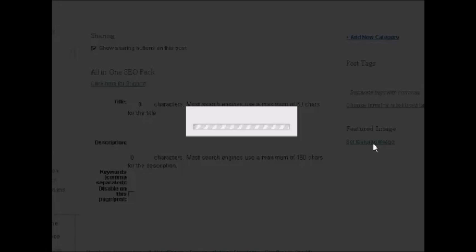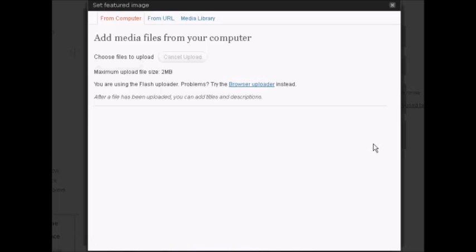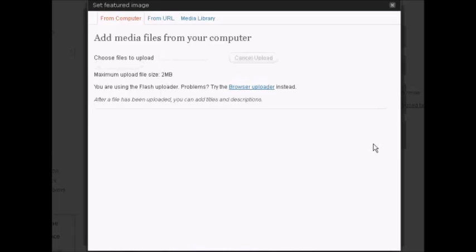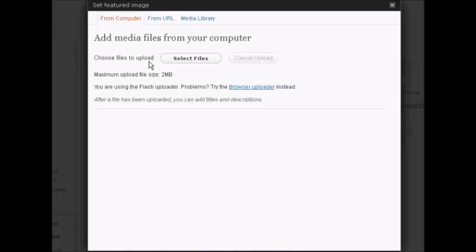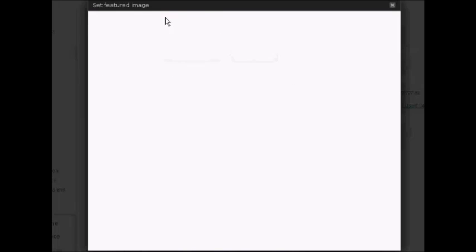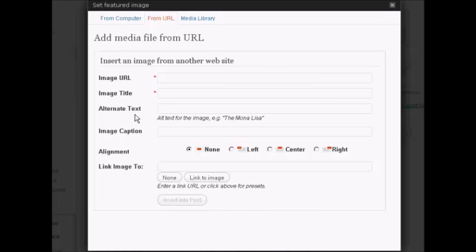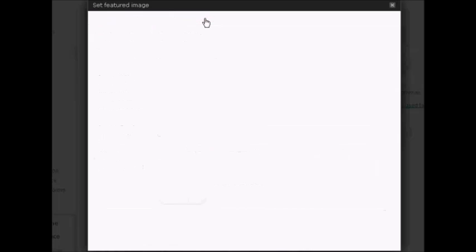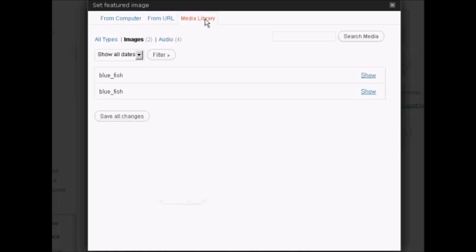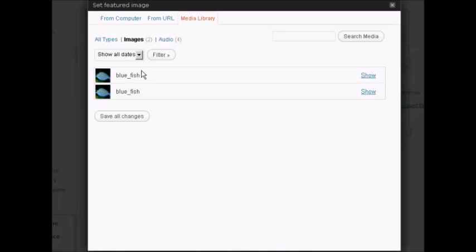Click on that. It opens up this window and you can choose to either upload an image from your computer, you can link to an image URL, you simply enter the image URL title, alternative text and so on, or if you've got a media library established on your blog, you can simply select from that.